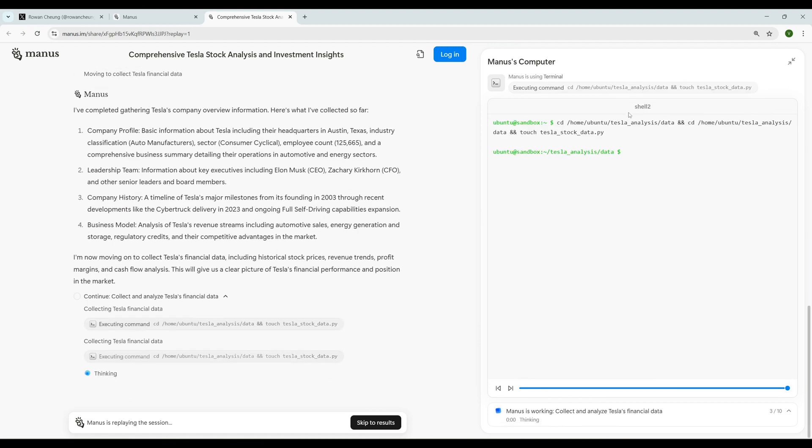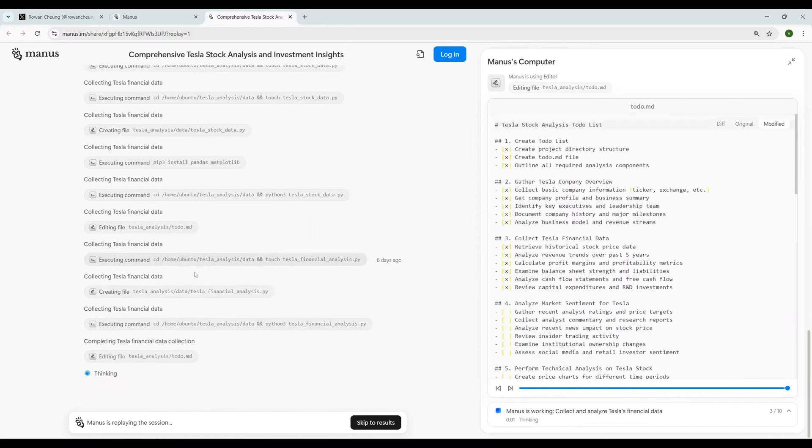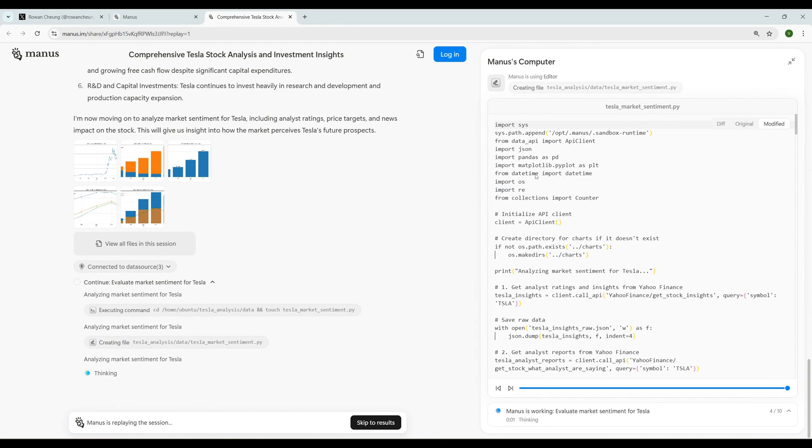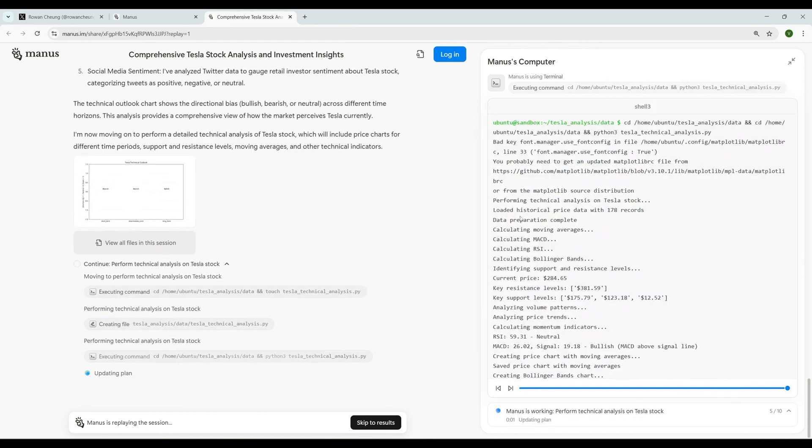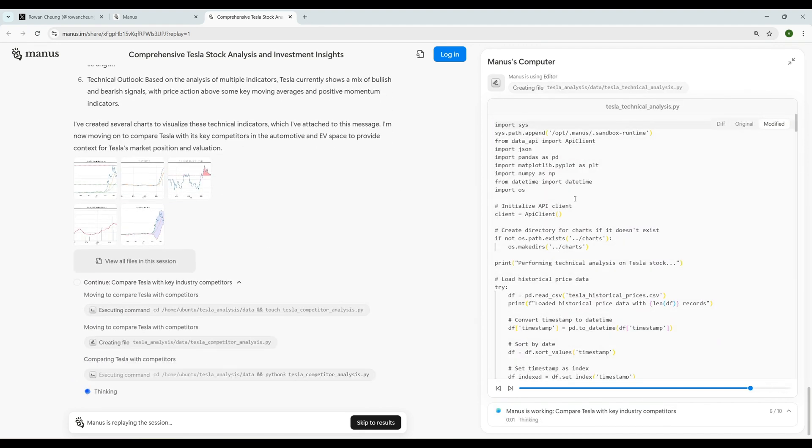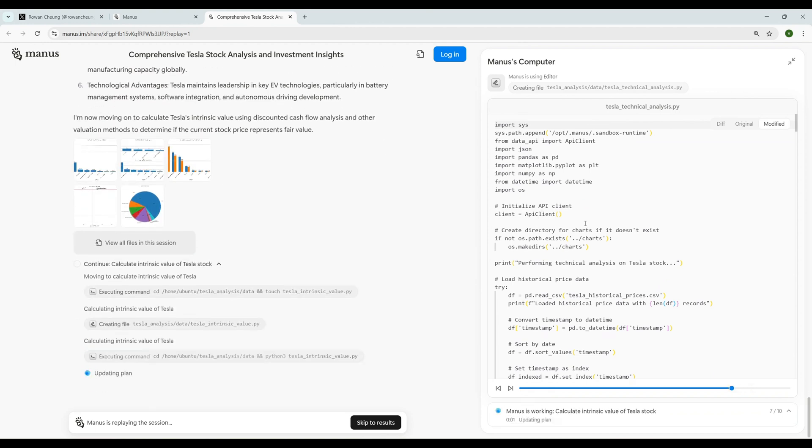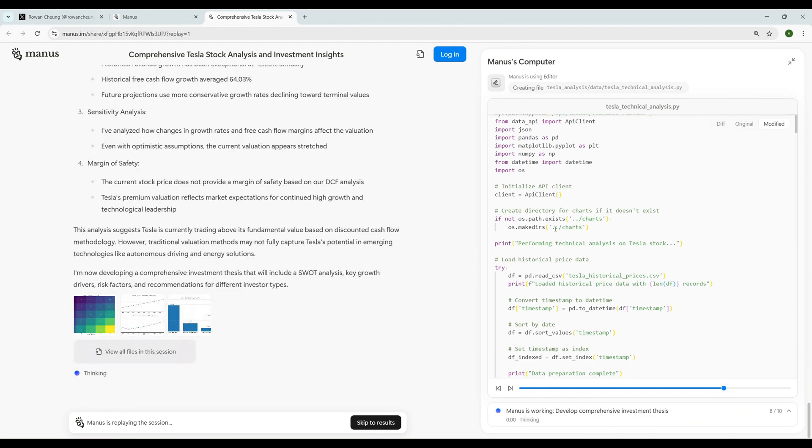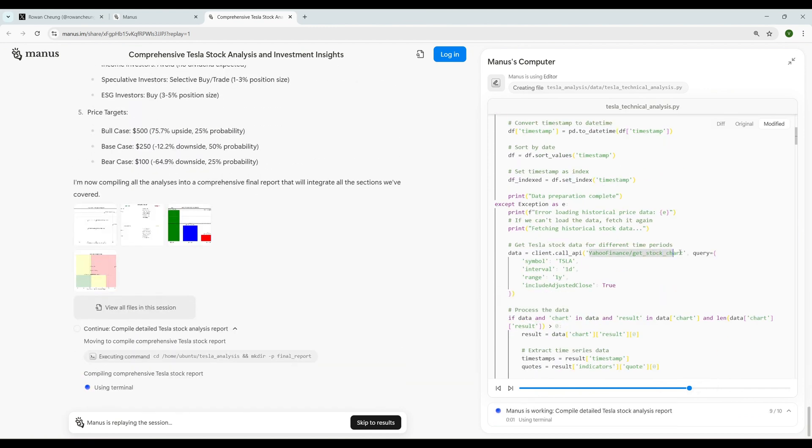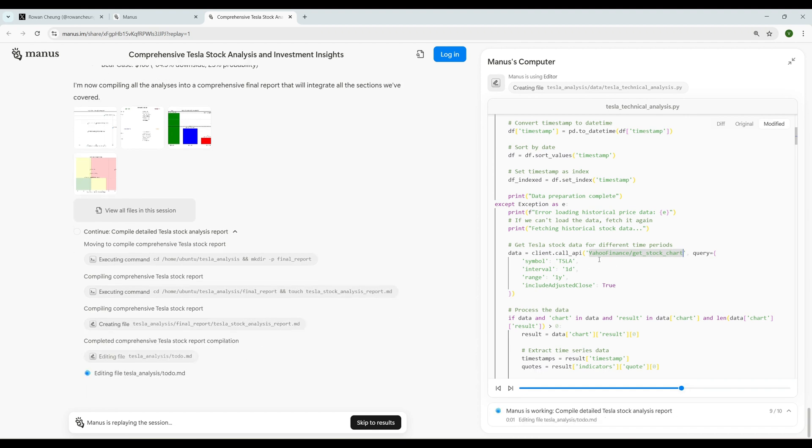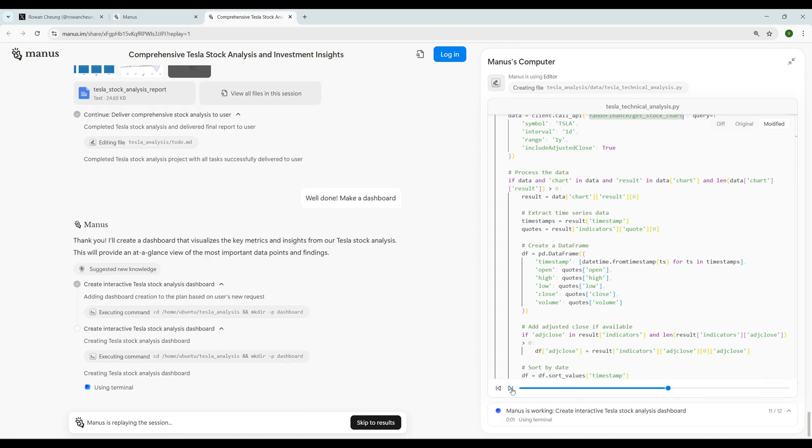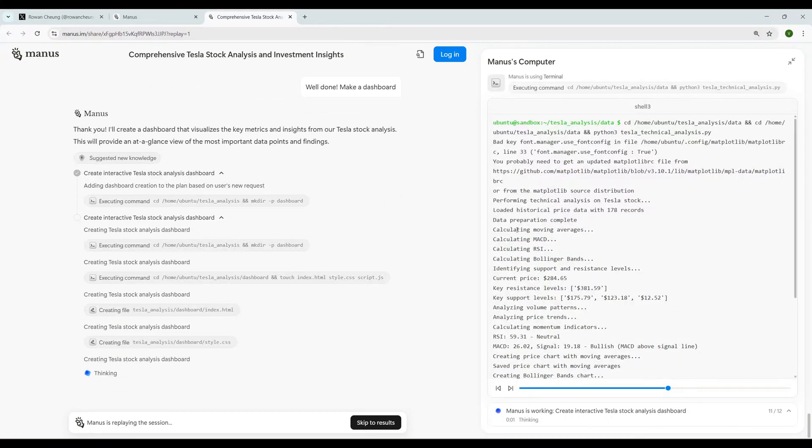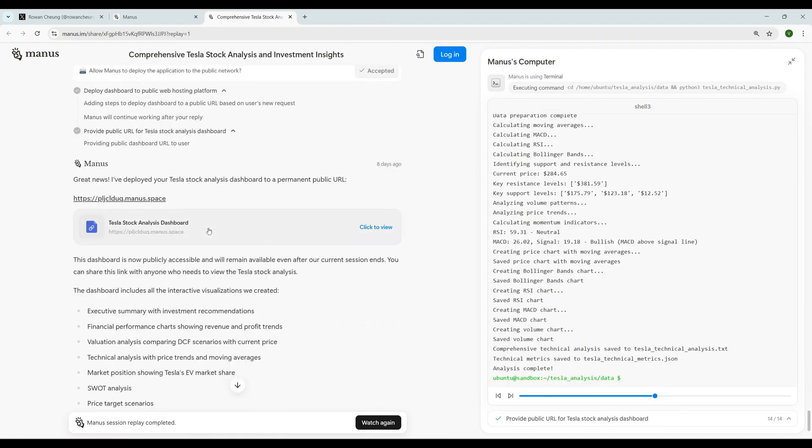Again created some to-do list and collecting Tesla's financial data. It created a checklist on its own - all actions to be done. It's running few commands. We can play back each of the steps. It wrote some Python code - oh my god. It's connecting to some APIs. It's making an API call to Yahoo Finance and getting the stocks by passing Tesla as the symbol. It's mind-blowing guys. It's calculating moving averages, calculating MACD, RSI.